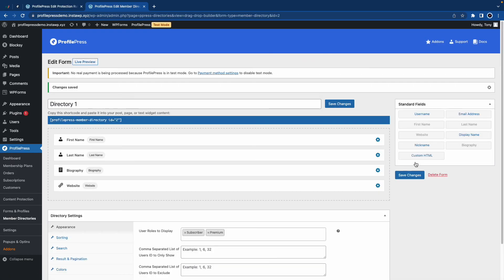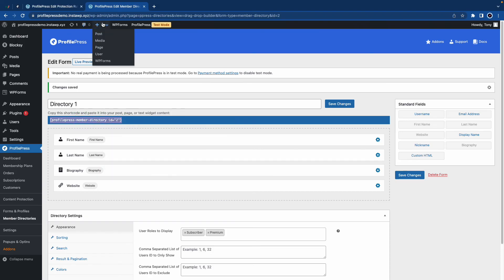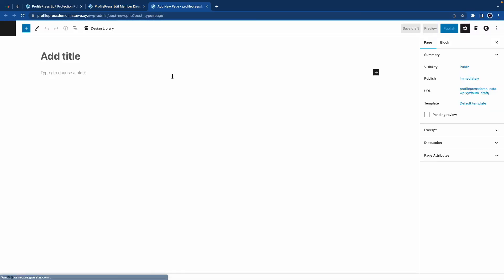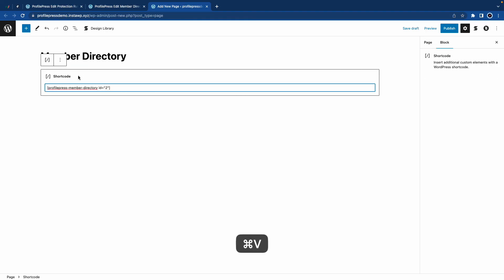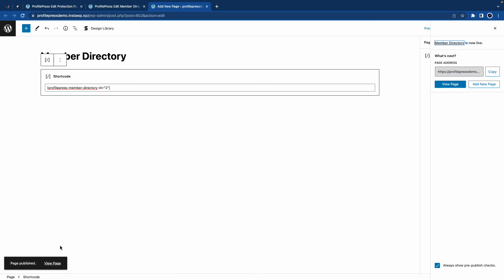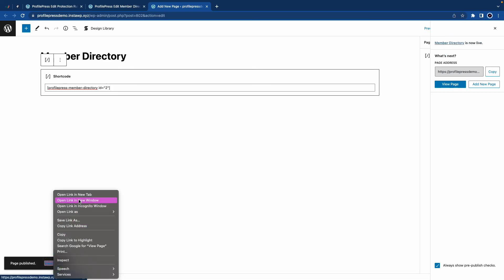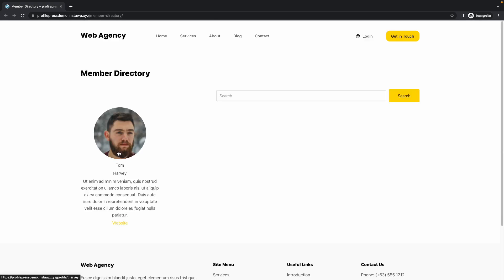Now that we are finished, I'll copy this shortcode and go ahead and create a new page like we did before. I'll give the page a title — I'll call it Member Directory. Then I'll paste the shortcode and click on Publish. And once it's published, I'll go ahead and open it in a new incognito window. This is our membership directory page. I only have one user, but if you have more, you'll be able to perform a search.